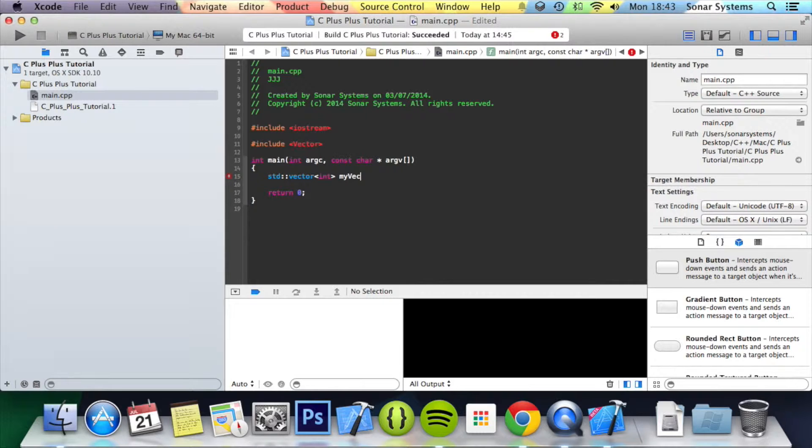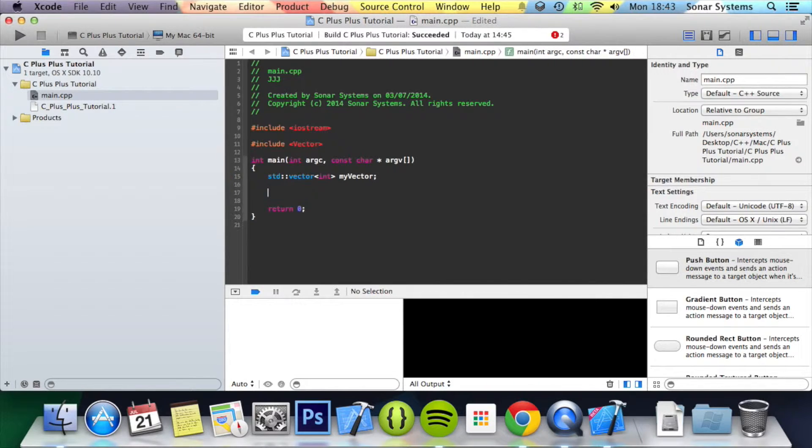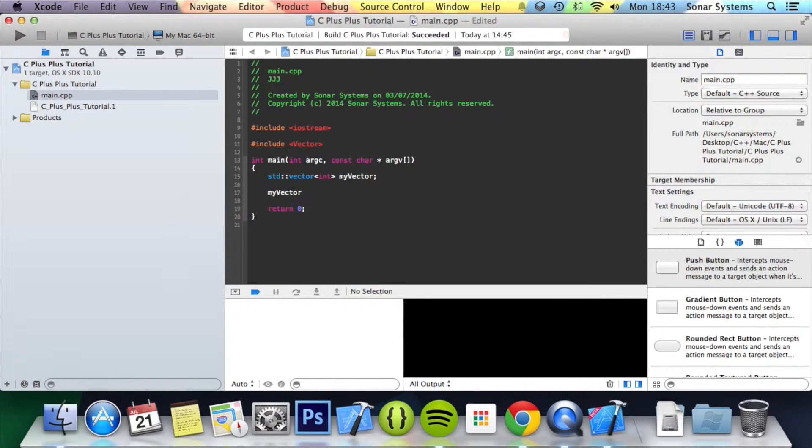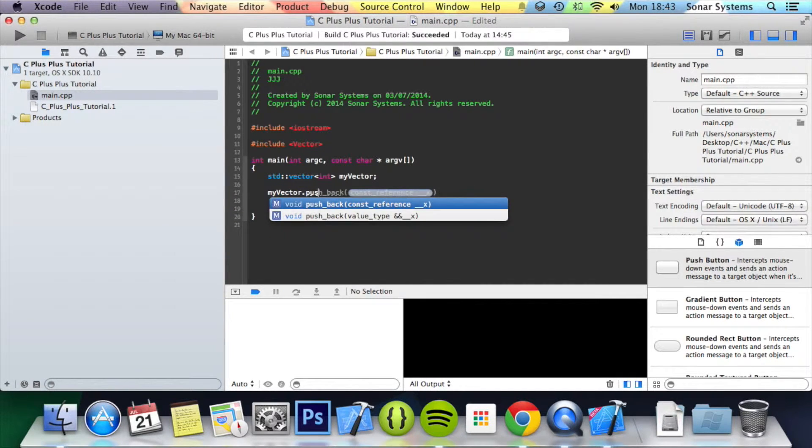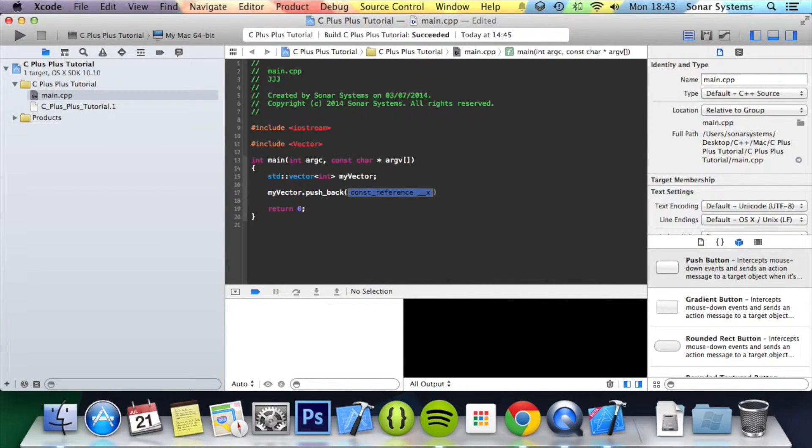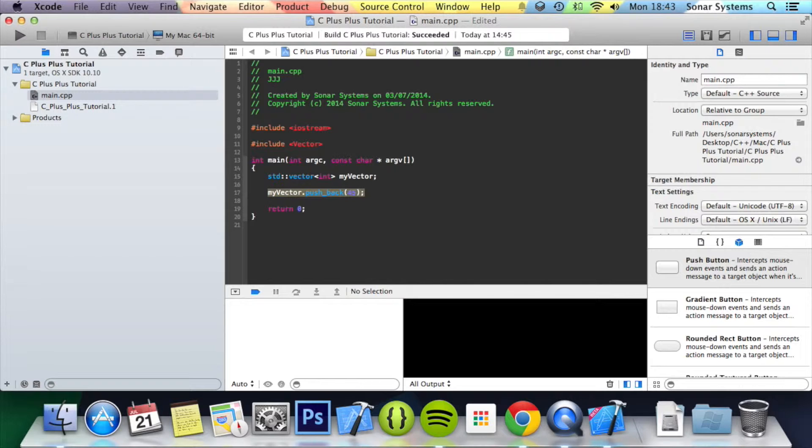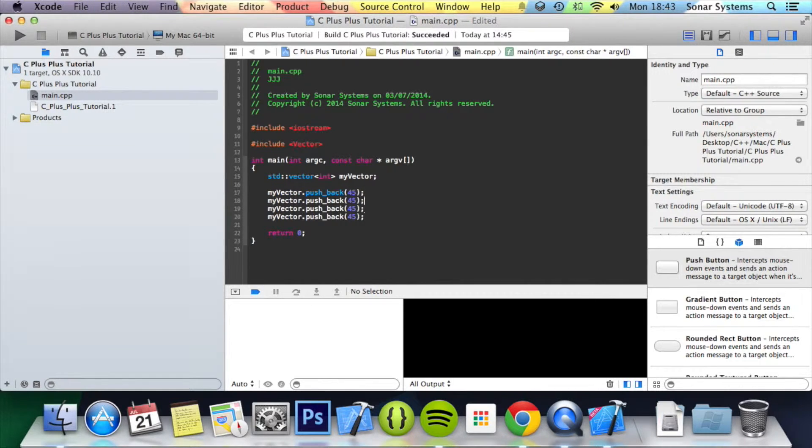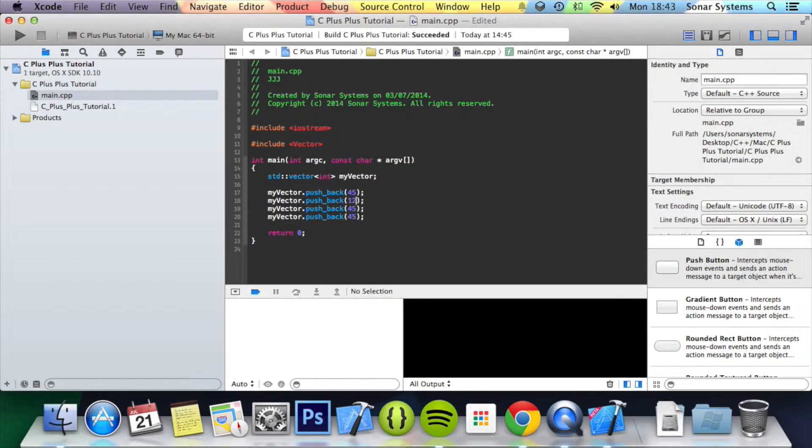I'm going to put my vector. And now to add data we're just going to do my vector dot pushback. I'm going to put 45. Copy and paste this. We'll change some values so they're different.